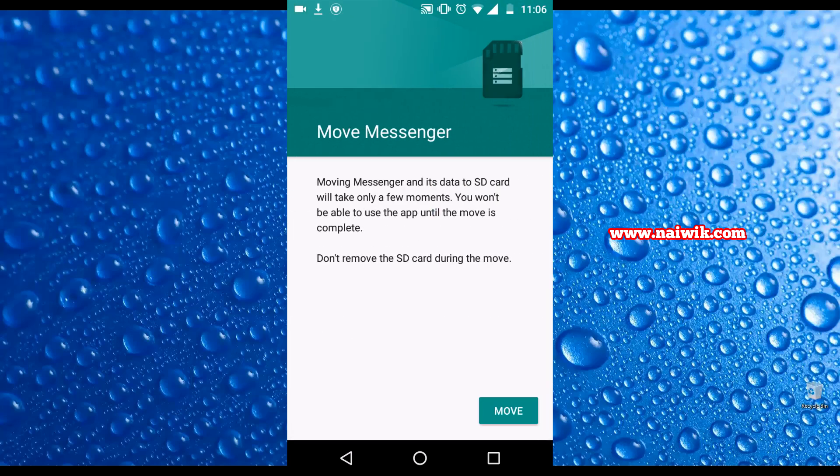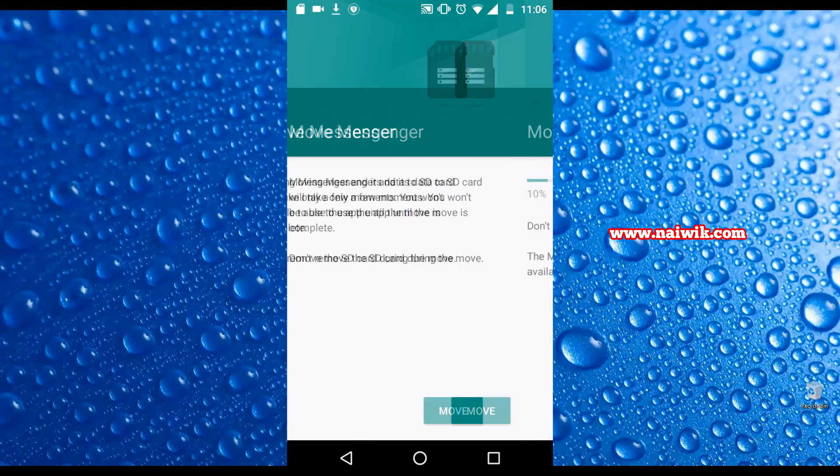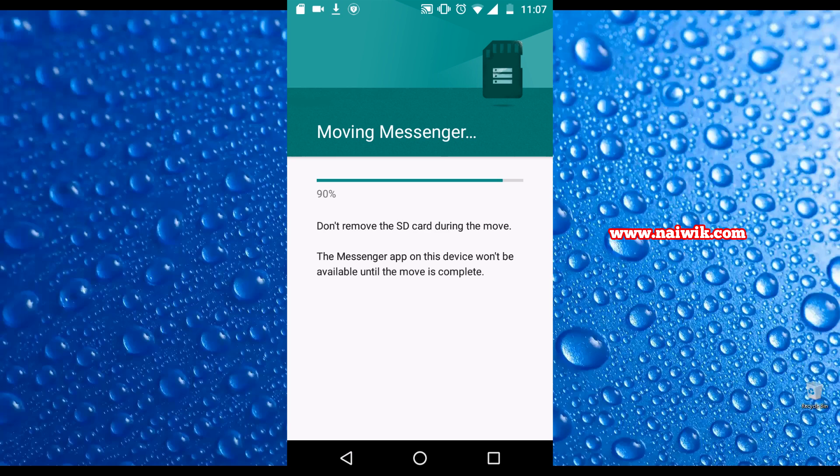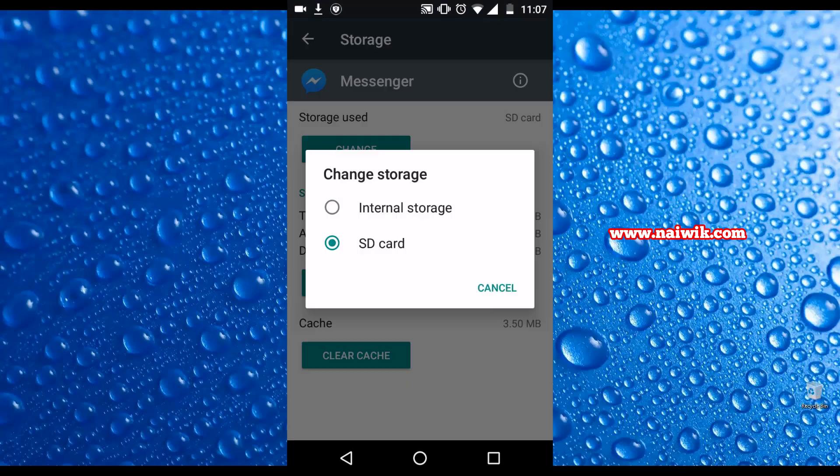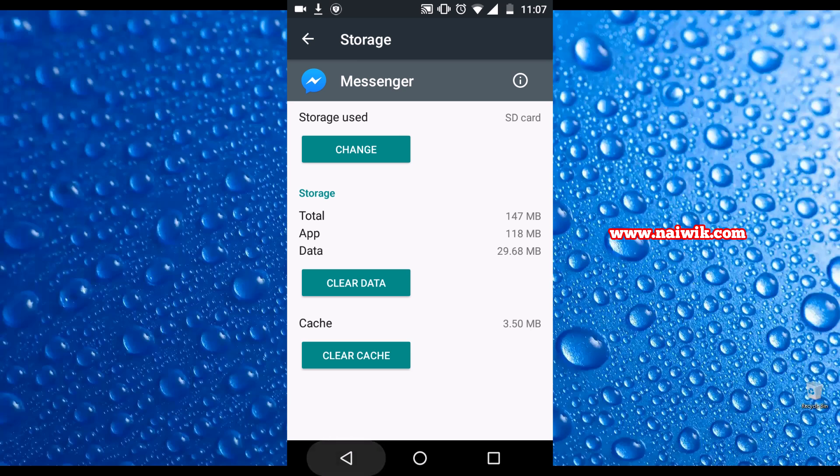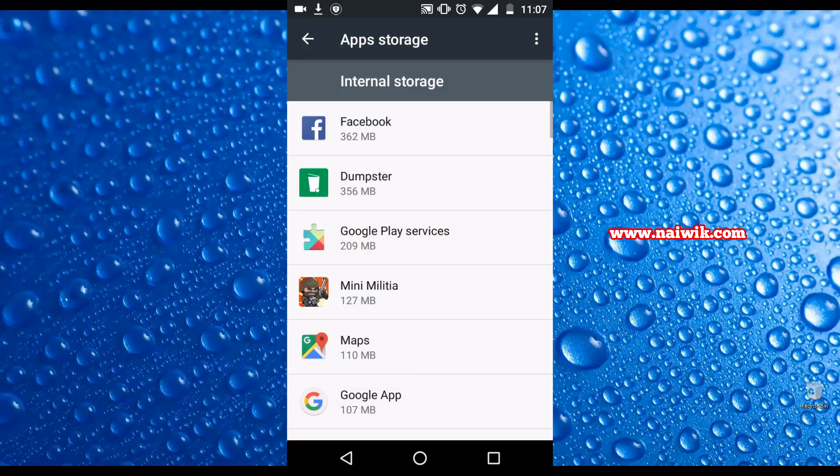Click on Move and the app is moving. The app has been successfully moved. Now let's click on Change and you can see that it is selecting SD card. That means the app has been moved to SD card.